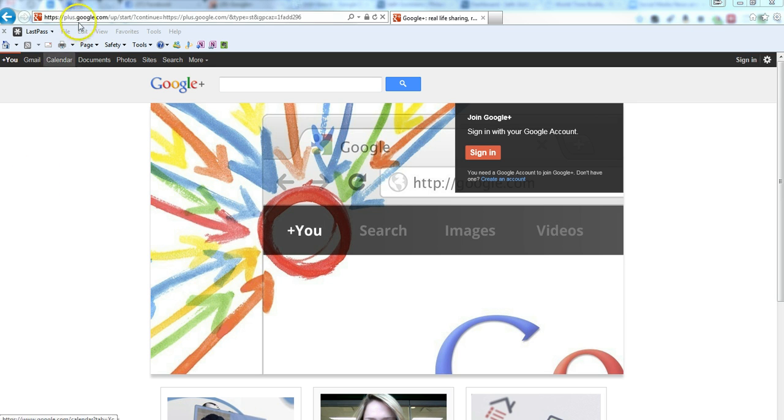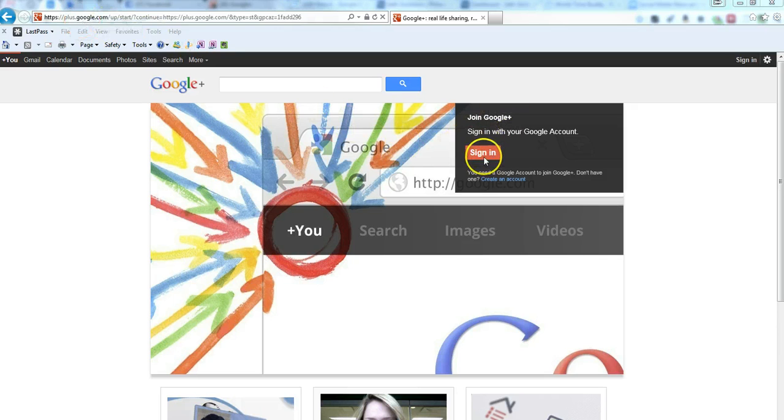So you go to plus.google.com, it says join Google+, or sign in. So you click on sign in.